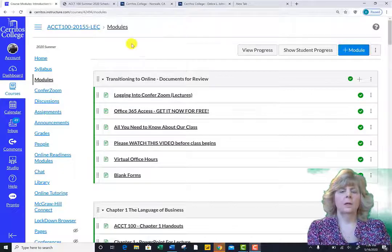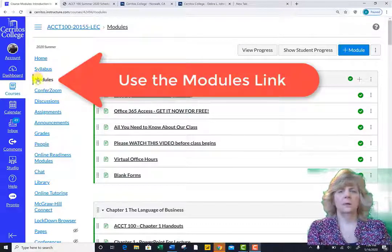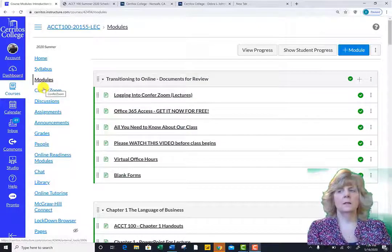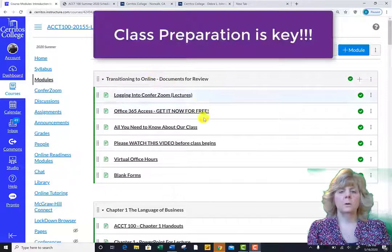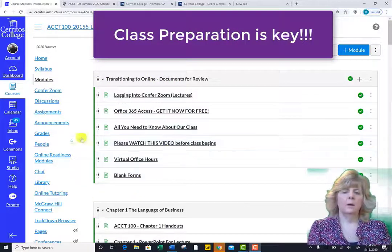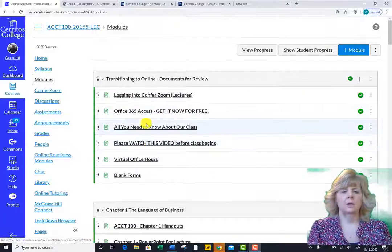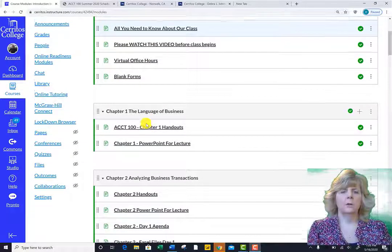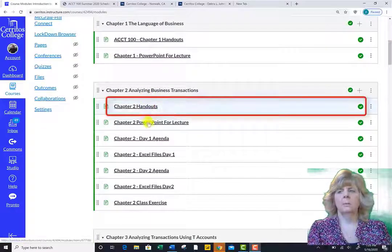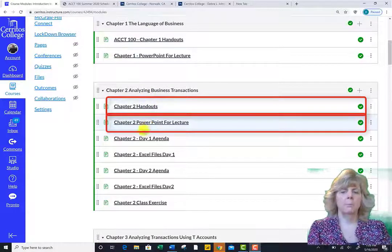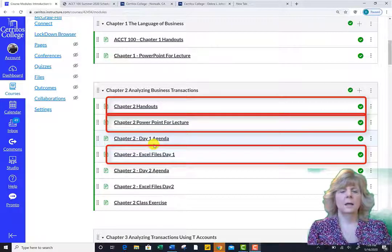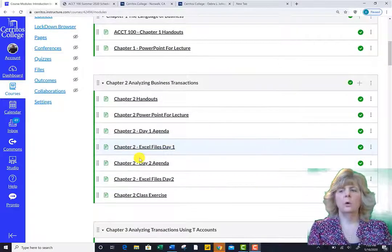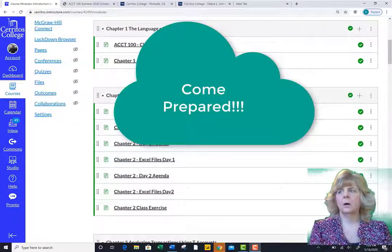Please make sure that once you get into Connect, you peruse the modules link — this is where all the course content is located. Class preparation is key, so please take a moment to review the materials provided in the modules link. All of the coursework is laid out by chapter. Within each module, there will be course handouts, PowerPoints for the visual learners, and most importantly, the Excel spreadsheets. It is imperative that you download the Excel spreadsheets prior to each class, as we will be working out many examples and problems during the lecture.